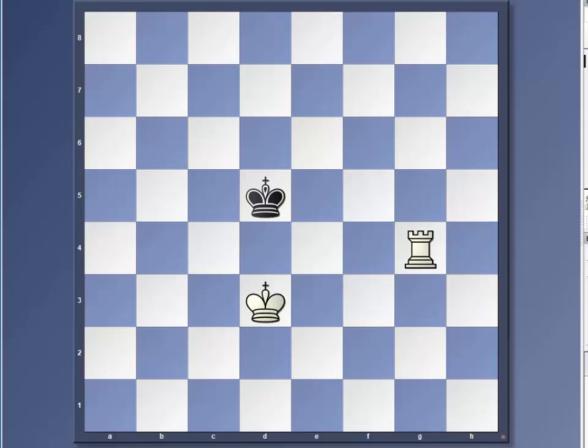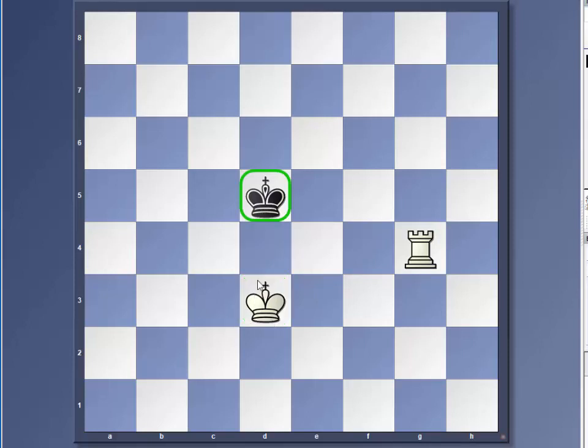The position on the board is exactly what you want. You want your king to be right across the opposite king with one square in between, and at the same time, you want your rook to cover that rank that's between your king and the enemy king.